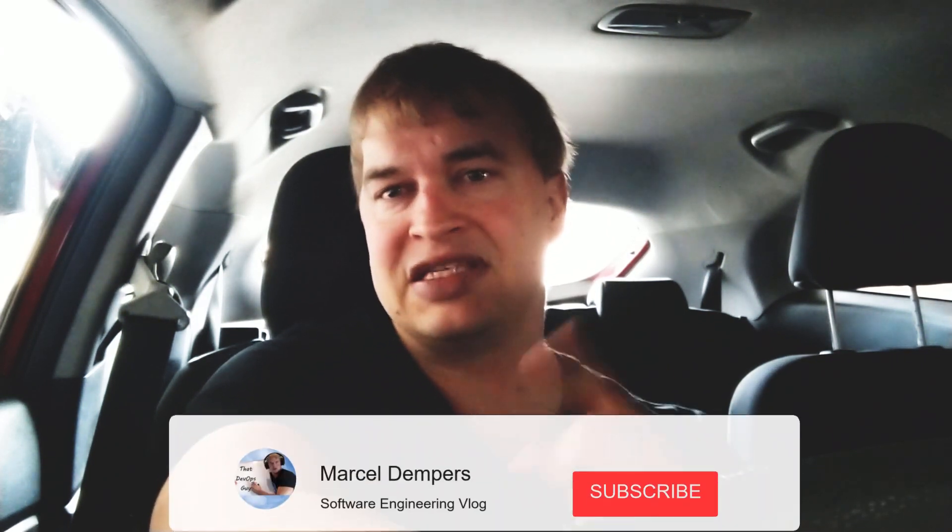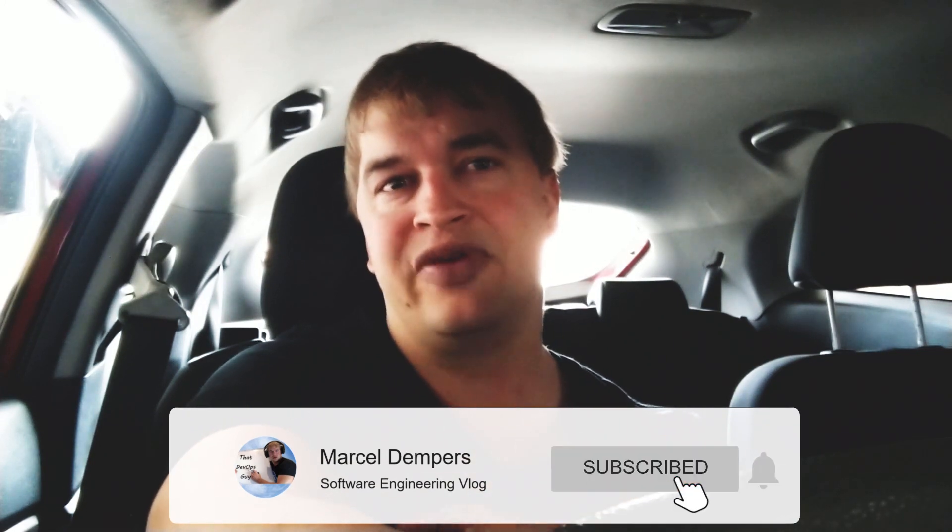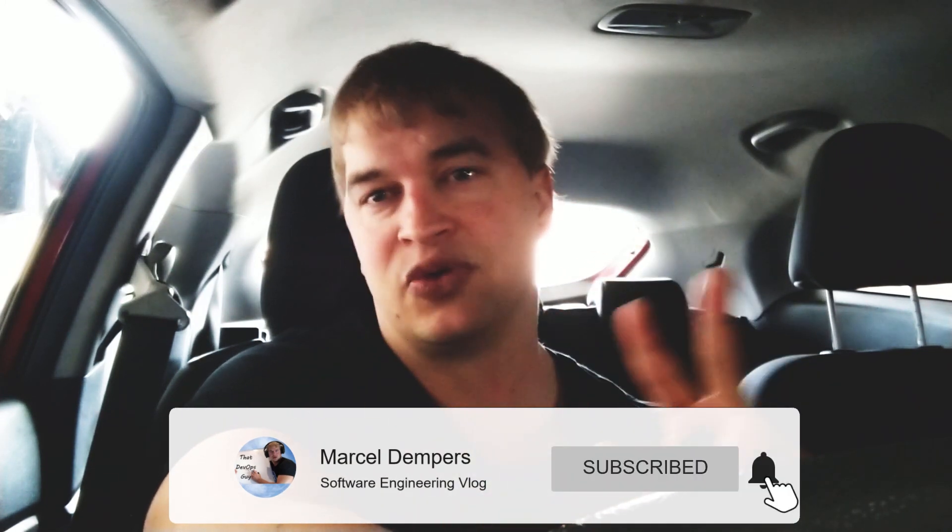What is up people and welcome to part three of the music finding automation algorithm system project. I'm super excited about this project. In part one and two we built out a system that can help us download songs and build up an inventory. In this episode we're going to take a look at how to visualize all the songs and get some value out of the system so we can start using the music. I'm going to build some interfaces, so let's get cracking.